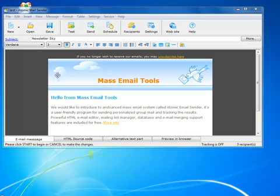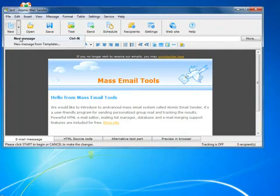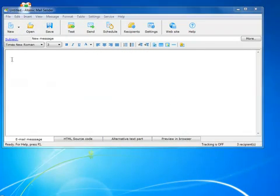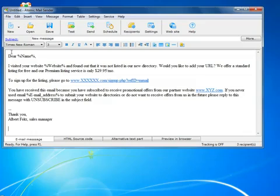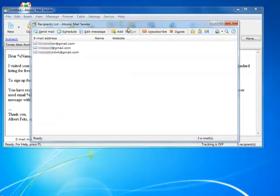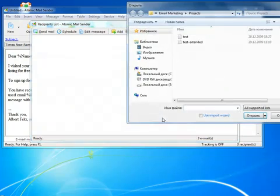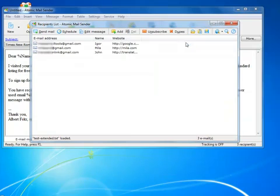Now I want to show you a really handy function you can use. You can personalize your emails by adding the recipient's name, website address, and other information you have in your mailing list file. So here I pasted a message. Now I need to load the mailing list, and everything is ready.